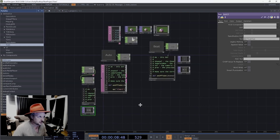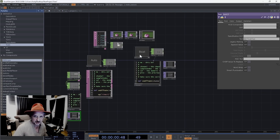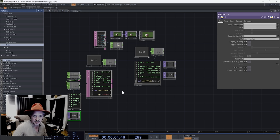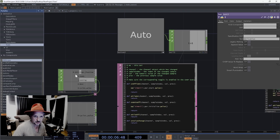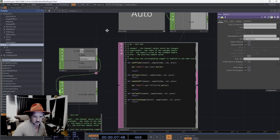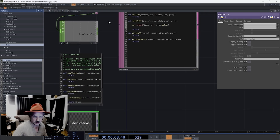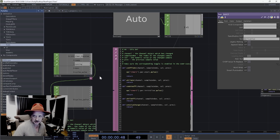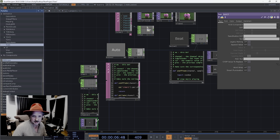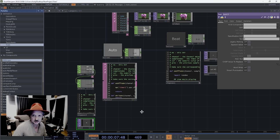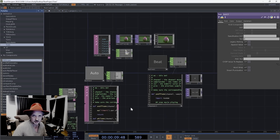This is pretty much the whole system already. It's working in manual mode - we can see that. If I click auto... something's not working - let's see what happens when we get to the end. Boom, okay, that did something. Just had to reset that first one.